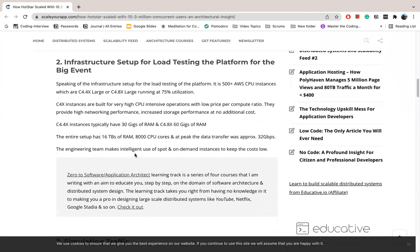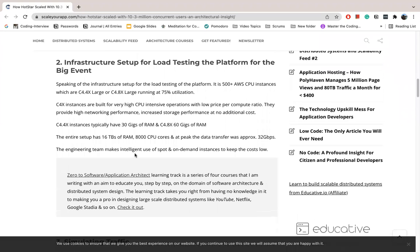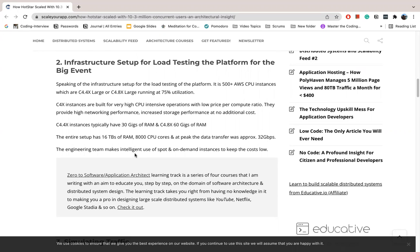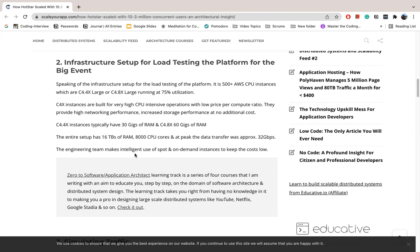Now for infrastructure, how does this workflow work? This works on AWS CPU instances, which are around C4.4XLarge or less with 75% utilization. These are CPU intensive instances with very low price per compute ratio and high networking performance. Storage performance is also increased without any additional cost. C4.4 is basically 30 gigs of RAM and C4.8 is 60 gigs of RAM. The entire setup is 860 terabytes of RAM and 8,000 CPU cores.